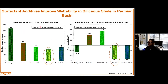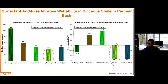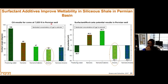Moving on to talk about the use of surfactant additives for improving the wettability — basically altering the wettability — of the siliceous shale from the Permian Basin. As already expected, you see that the fracturing water gives us values of about 108 degrees, which is intermediate to oil-wet. The anionic surfactants are able to reduce the contact angle to about 38 degrees, and the combination of anionic and anionic is also lower than the value of the fracturing water. Basically all the surfactant types have shown that you can alter the wettability of this particular core taken from the Permian Basin at a depth of about 7,800 feet.